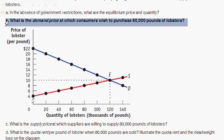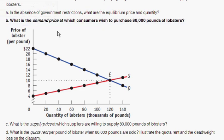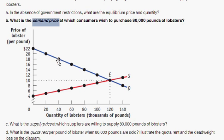Moving on to Part B. It asks: what is the demand price at which consumers wish to purchase 80,000 pounds of lobsters? The demand price is simply asking: given 80,000 pounds of lobsters demanded, what is the price that would generate that quantity demanded? You go to the demand curve and see at 80,000 pounds, what is the price. The answer is $14. So at a price of $14, there's going to be 80,000 pounds demanded by the market.